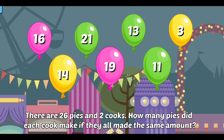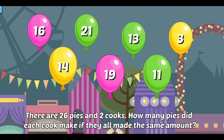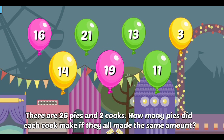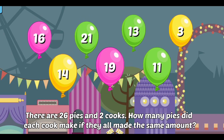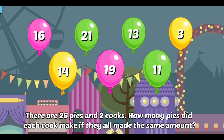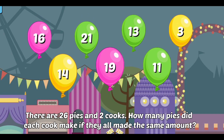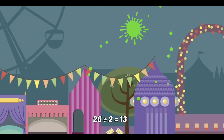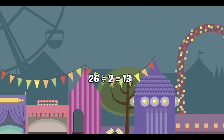There are 26 pies and 2 cooks. How many pies did each cook make if they all made the same amount? Awesome! 26 divided by 2 equals 13.